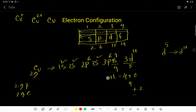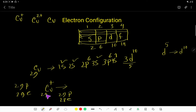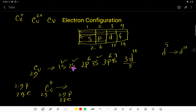So this is the electron configuration of copper. Now, what will be the electron configuration of copper 1 plus? It has an atomic number of 29, so 29 protons — protons are always the same. But the number of electrons will be 28, because you reduce one electron due to the positive charge.